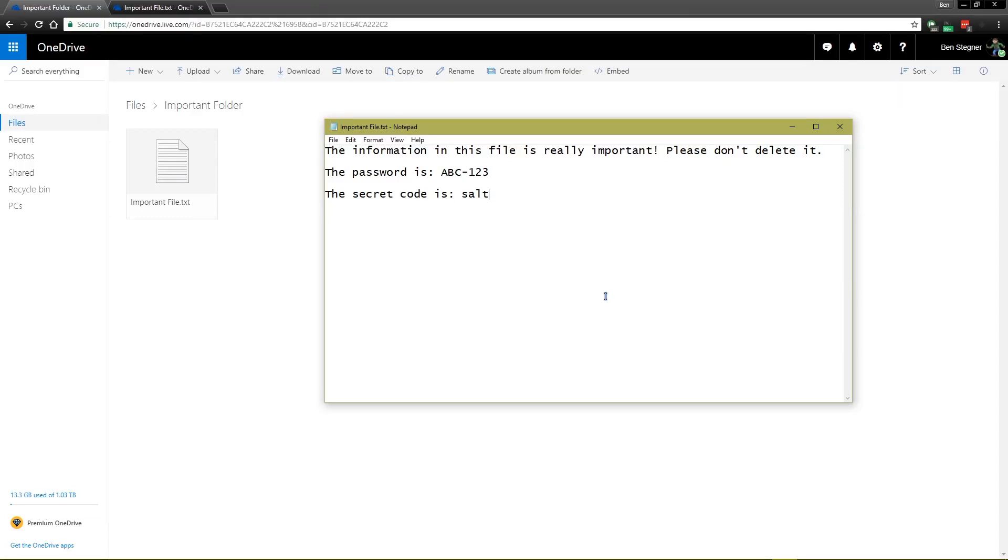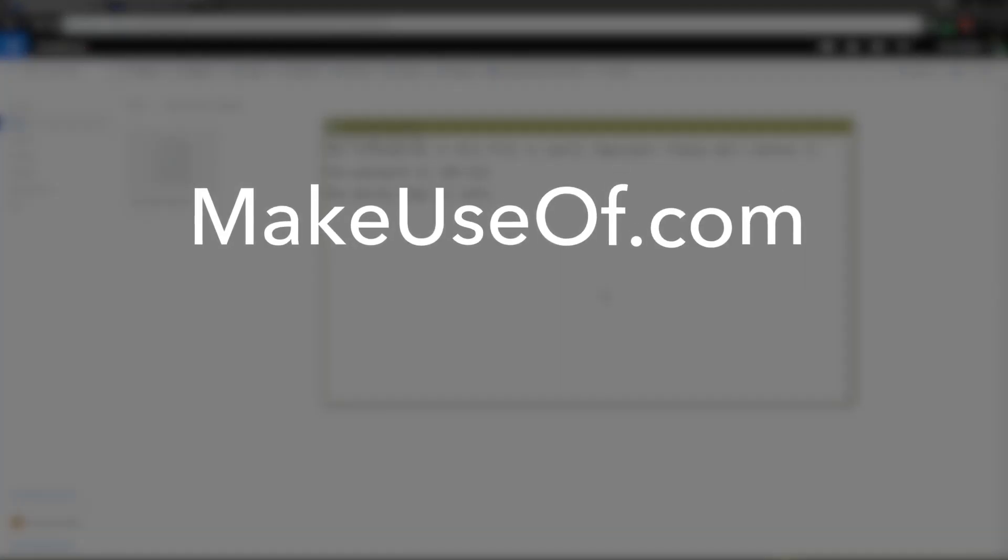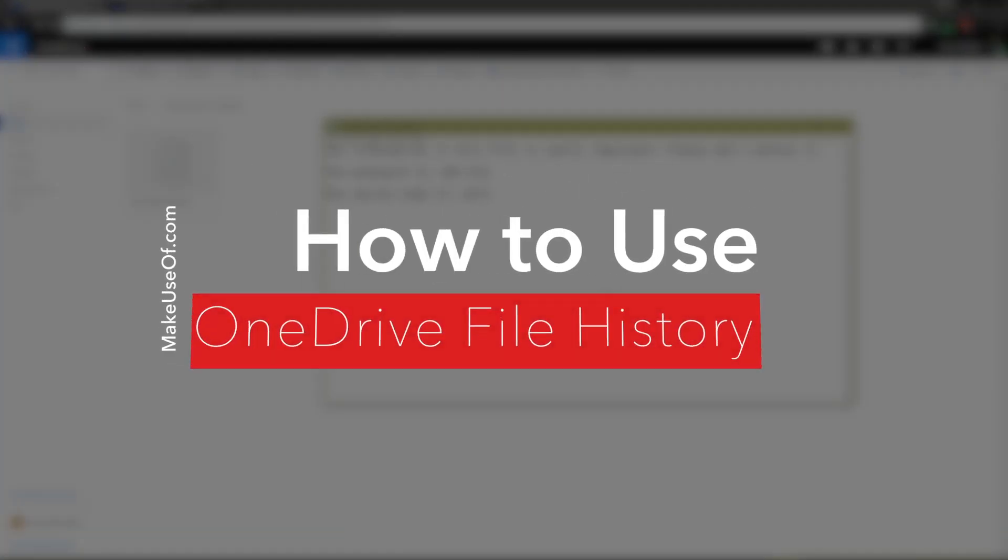Hello, this is Ben with MakeUseOf.com, and today we're going to offer a brief tutorial on using Microsoft OneDrive's new file history feature.